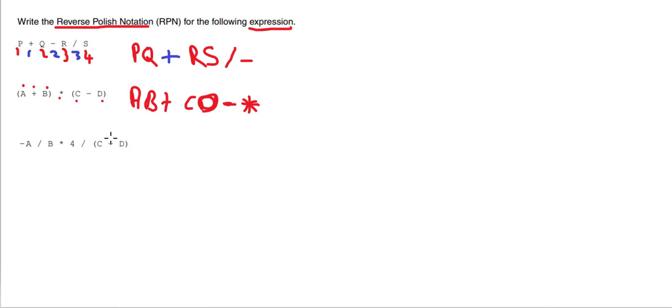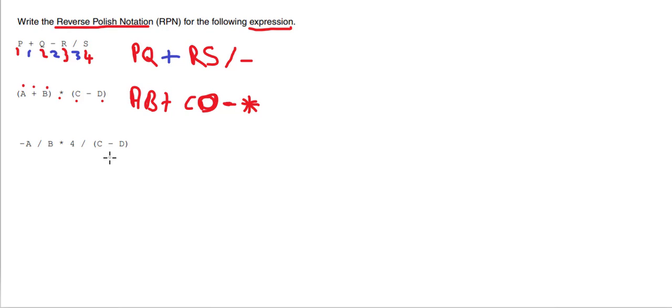Now this third one is going to be very similar. Again, remember you've got to pair them up. Pause the video and see if you can do it yourself first. Let's do it backwards—let's do the bracket first. So we're going to do C and D, and the operator which joins them is a minus, so that's one and two.